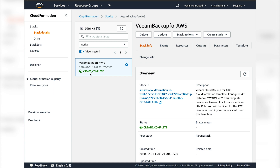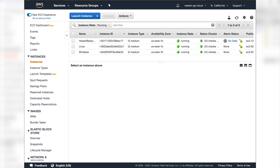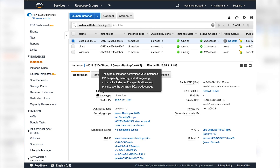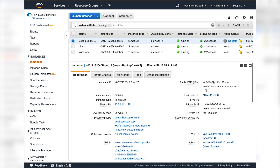The deployment process is now complete. We can go back to our EC2 instances and see that a Veeam backup instance has been deployed. If we click on that instance, we need to do the initial configuration - it's deployed and has all the settings it needs, but now we need to actually connect to the instance itself.